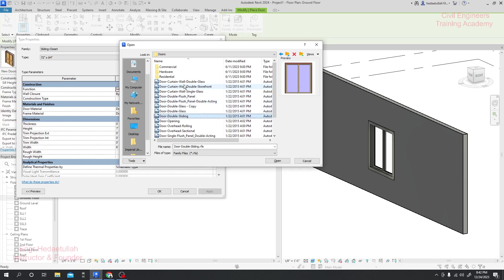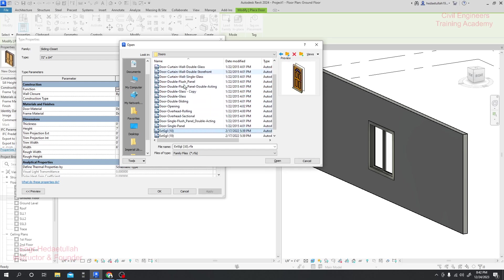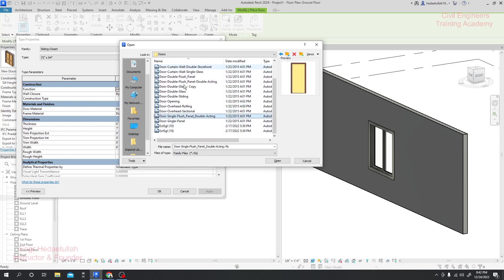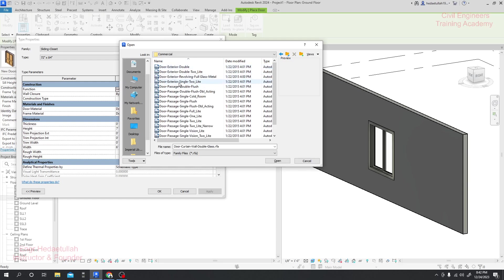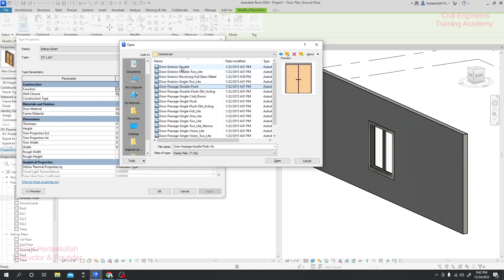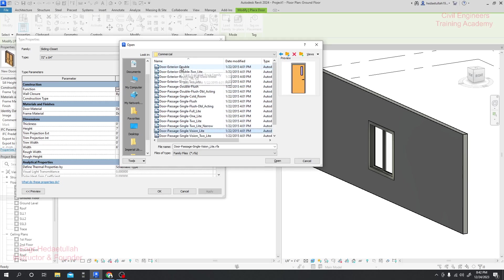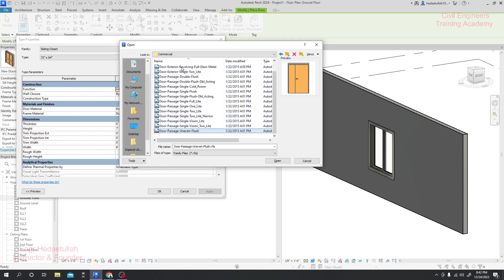Double-click here on Door and we can see many types of doors are available. As per your requirement, you can select any of them. I will just go to Commercial.